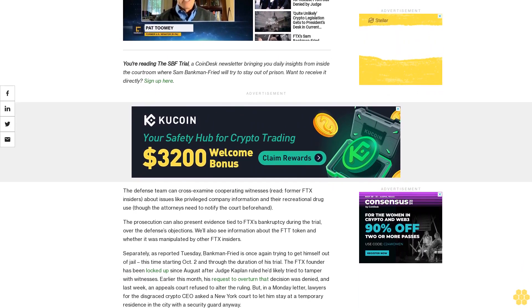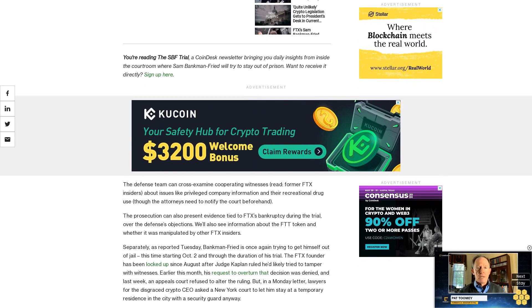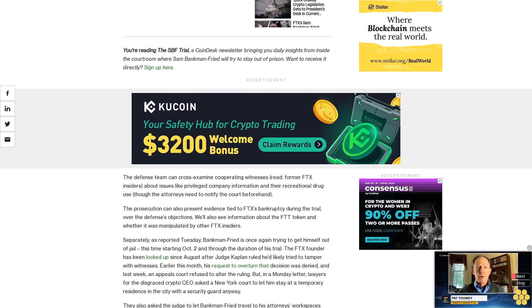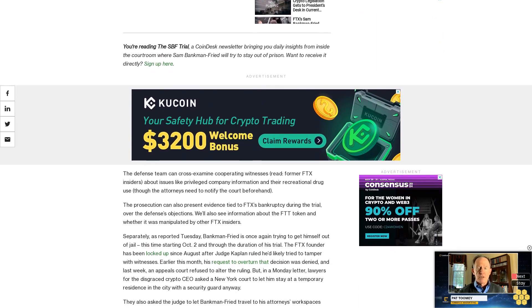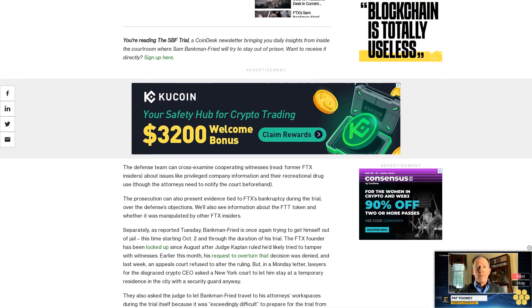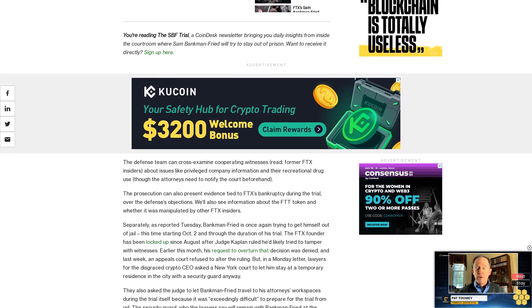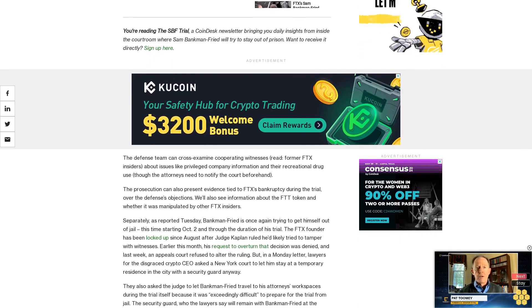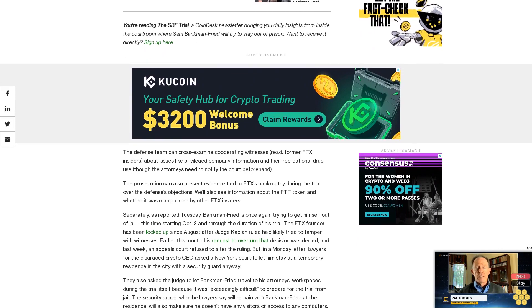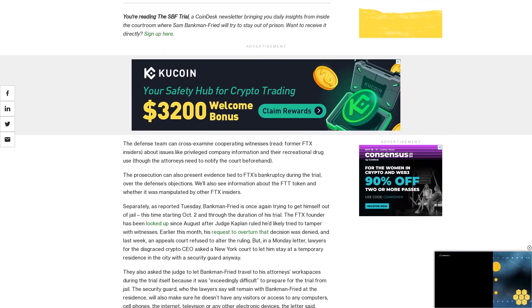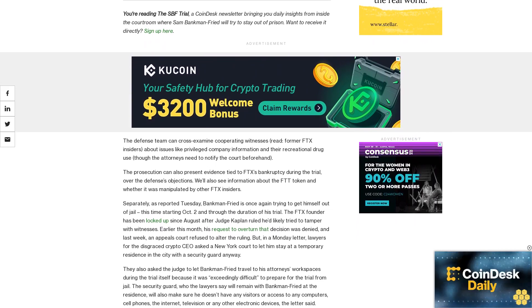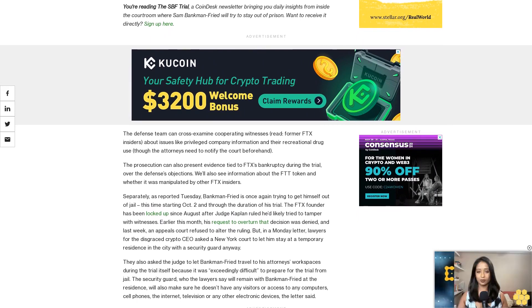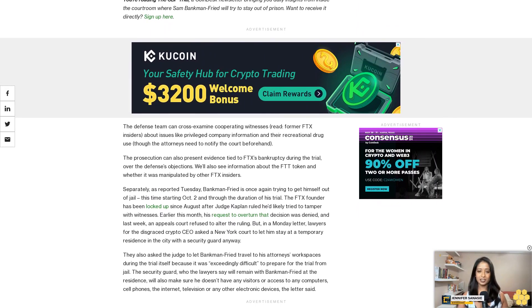They also asked the judge to let Bankman-Fried travel to his attorney's workspaces during the trial itself because it was exceedingly difficult to prepare for the trial from jail. The security guard, who the lawyers say will remain with Bankman-Fried at the residence, will also make sure he doesn't have any visitors or access to any computers, cell phones, the internet, television or any other electronic devices, the letter said.